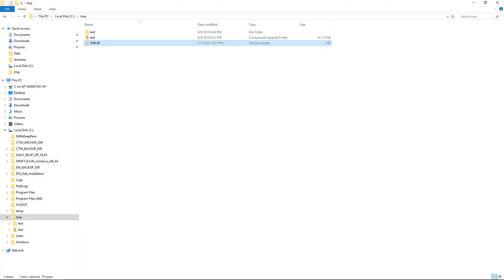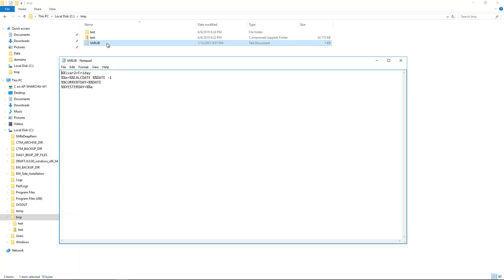On the Control-M server, I've created a file called varlib.txt in this location. As you can see, it contains a list of variable assignments and their values and calculations.